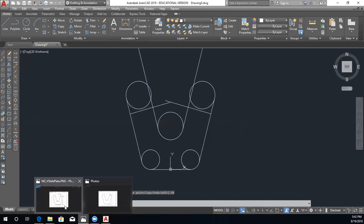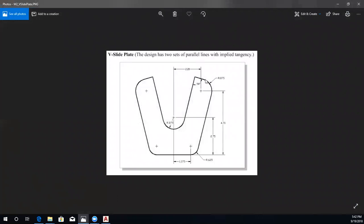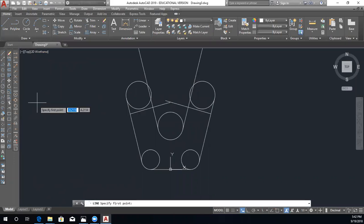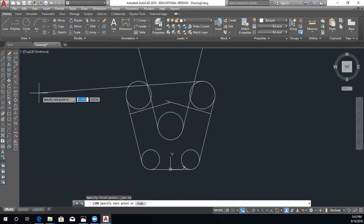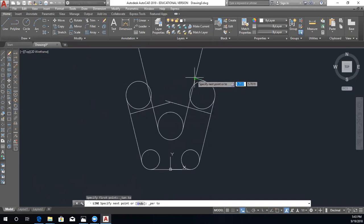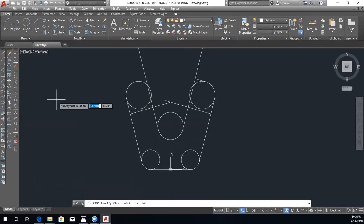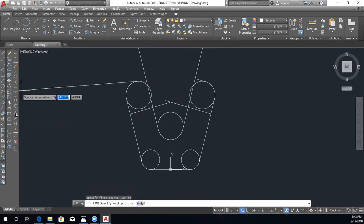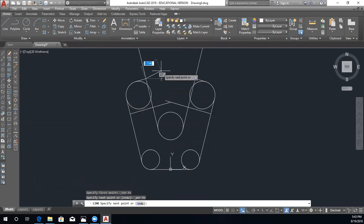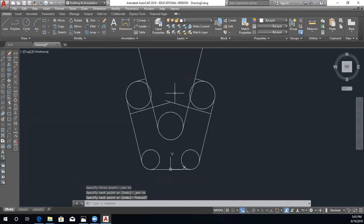The last thing we need to do for the main geometry is draw a line tangent to the circle but perpendicular to the line we just created. We can see the 90 degree annotation confirming it is perpendicular. We draw that line, escape, then for our last line we ensure it is tangent to the circle and perpendicular to the corresponding reference line, then escape.